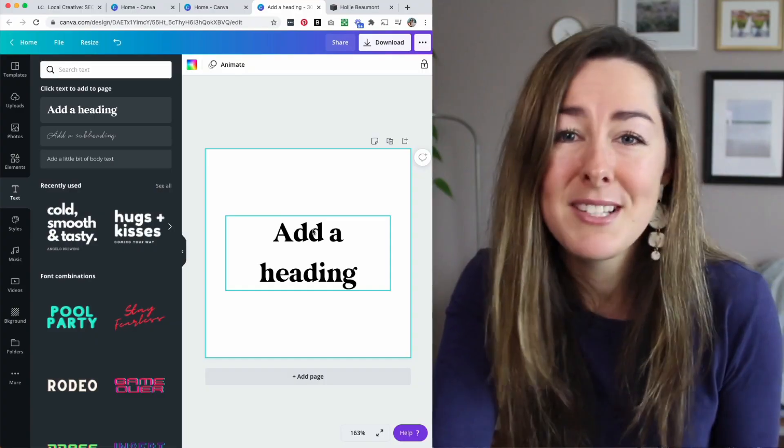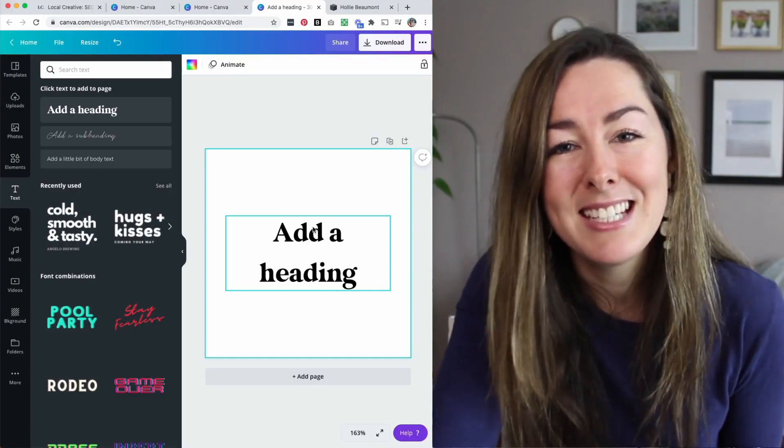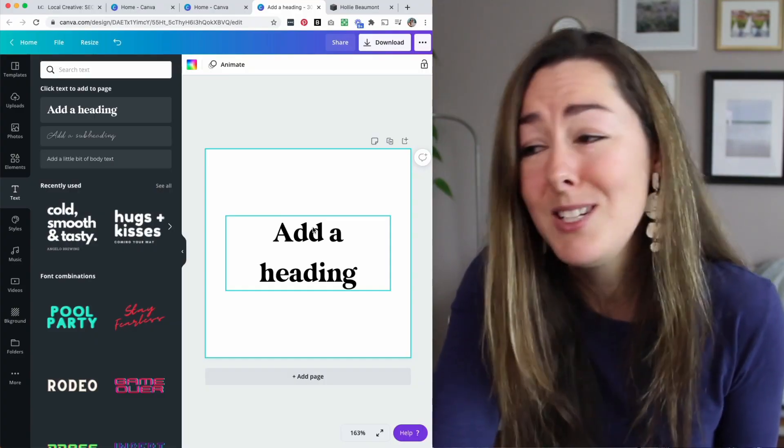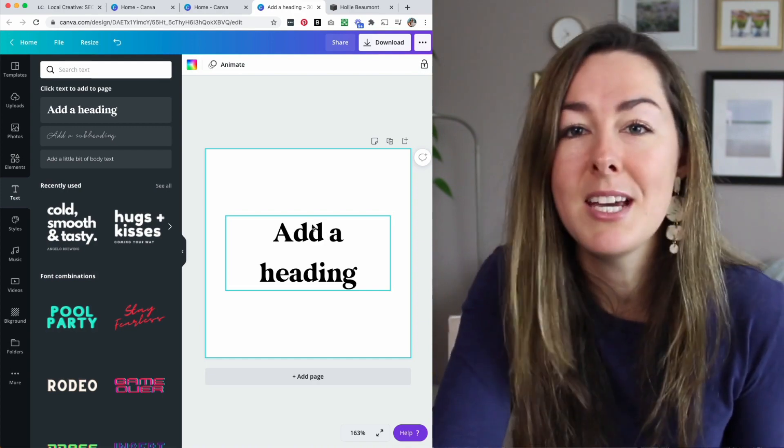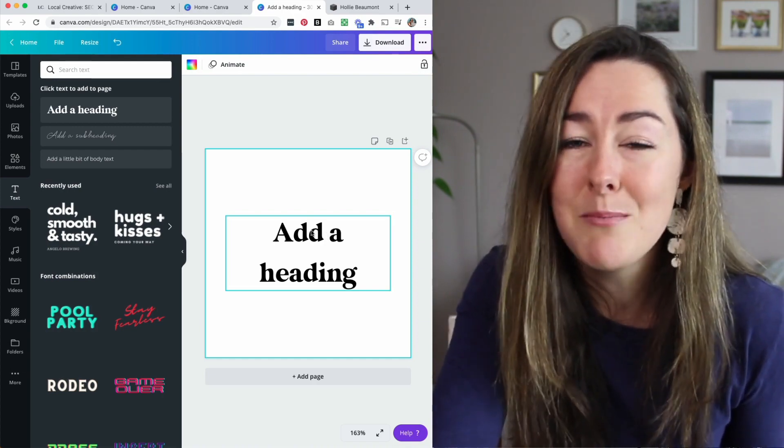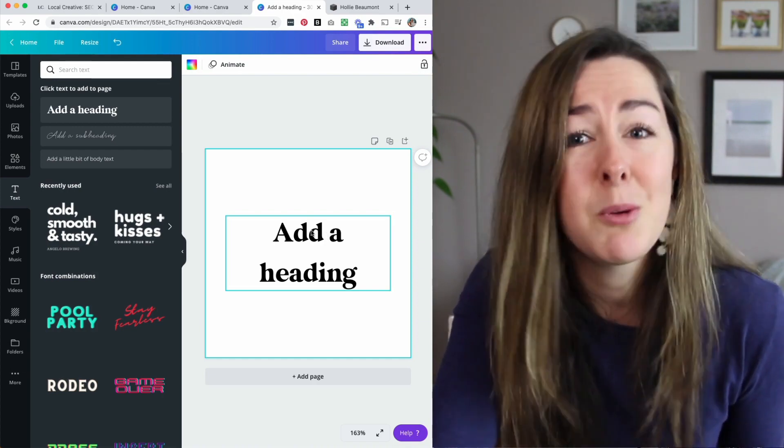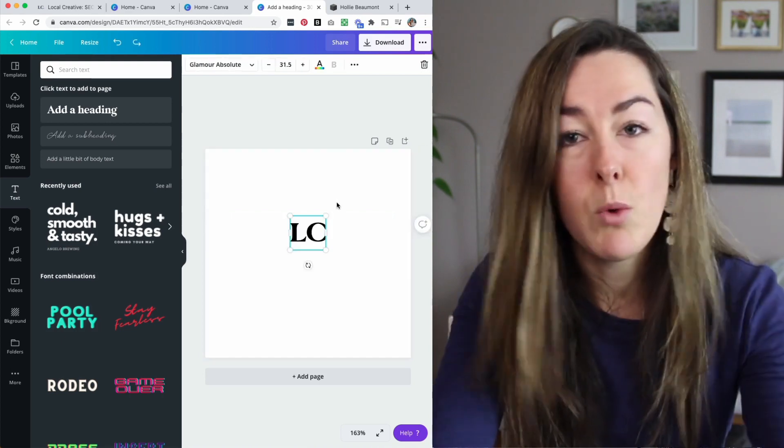Now remember, this is going to be extremely small at the top of your website, so anything you add here can't be really detailed, and it's got to be big enough that you can see when it's in the top of your browser. For example, this heading text is way too small, so I am going to replace it with my brand initials, so it's going to be a lot easier to read.